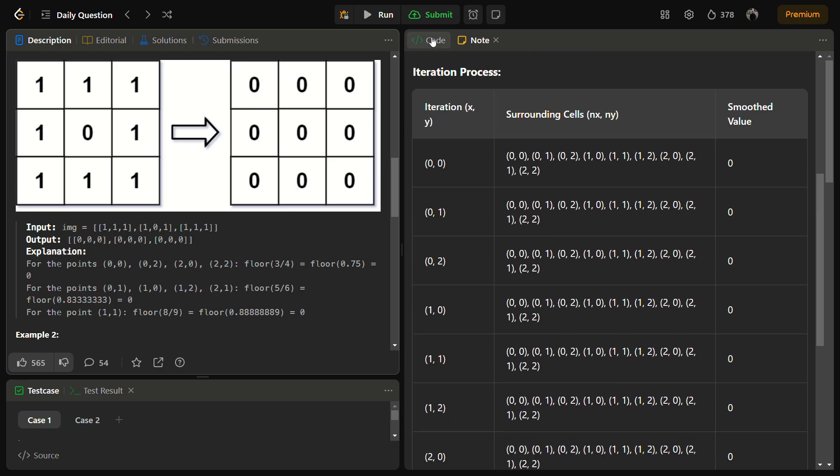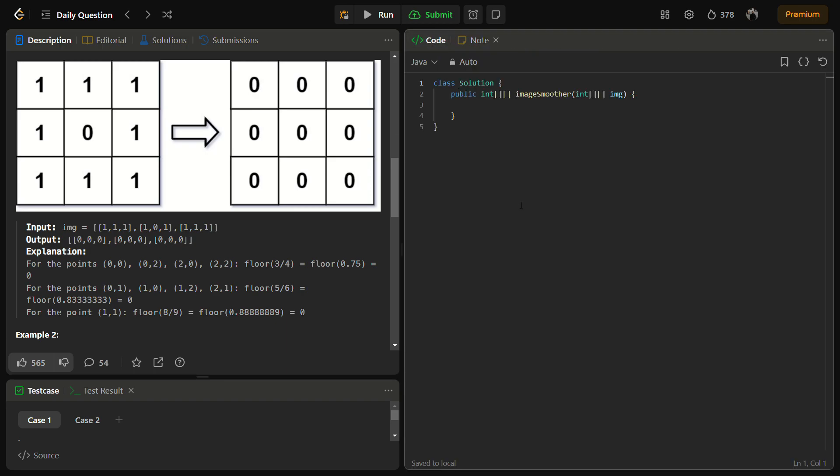For every element we are going to store the surrounding cells and the smooth value. So let's come to the code section, but before that do like the video, share it with your friends, and subscribe to the channel if you are new.